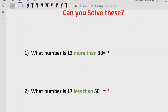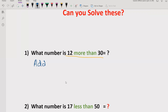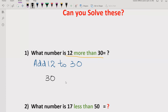Our first question is: what is 12 more than 30? You have to understand what the meaning of 'more than' is — it means that you have to add 12 to 30. So you can write this as: 30 plus 12, which equals 42.